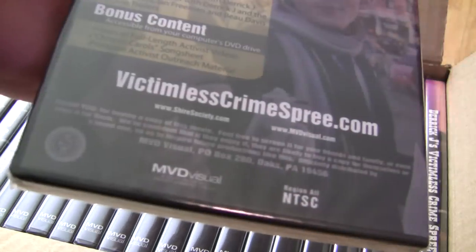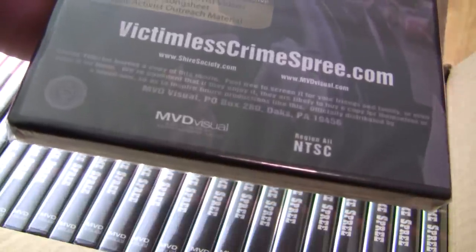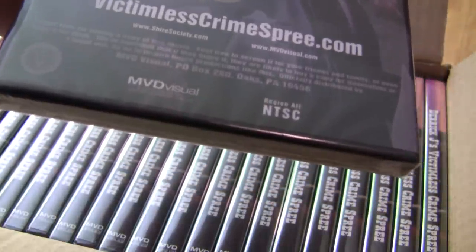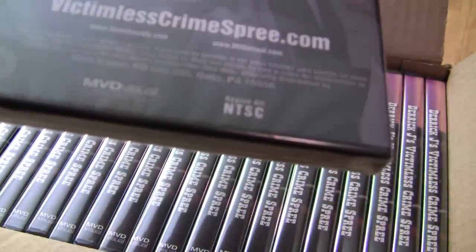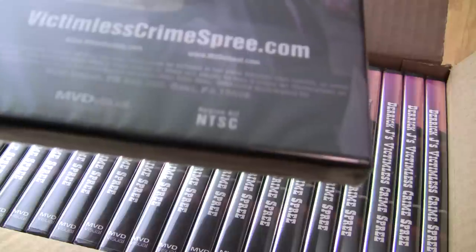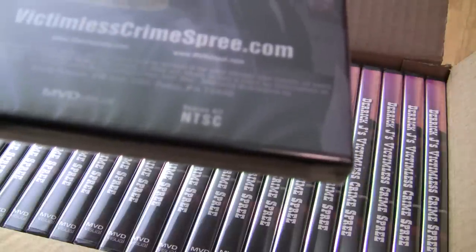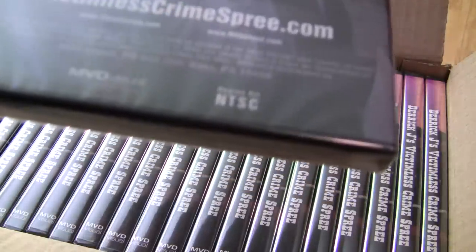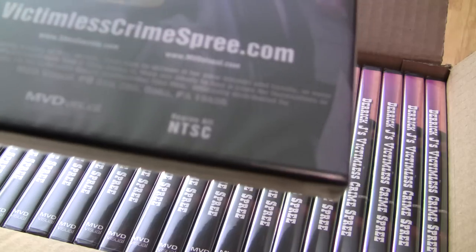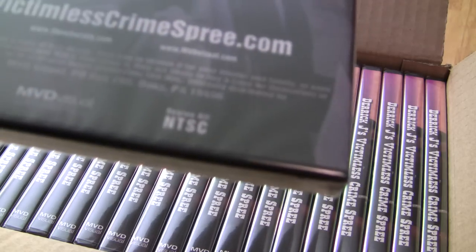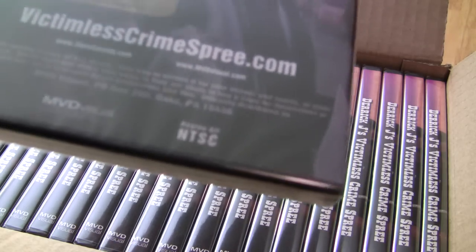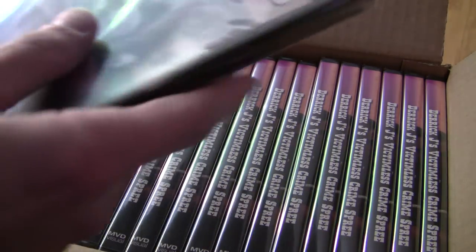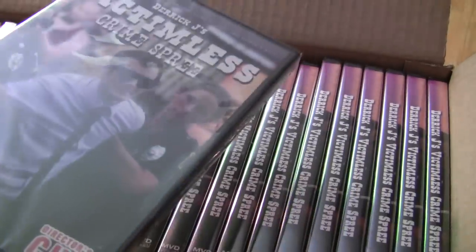We actually say thank you for buying a copy of this movie. Feel free to screen it for your friends and family, or even copy it for them. We're confident that if they enjoy it, they're likely to buy a copy for themselves or loved ones so as to inspire future productions like this. So, a little bit of a different message from Derek J's Victimless Crime Spree.